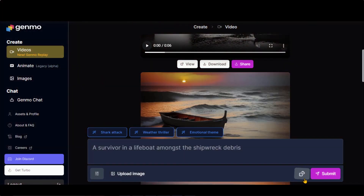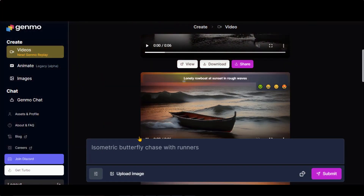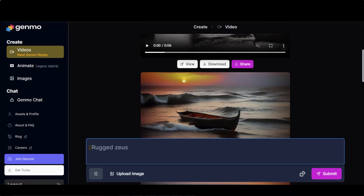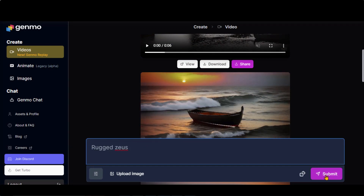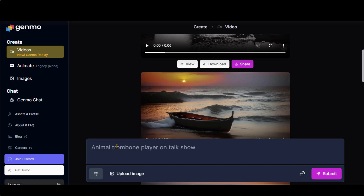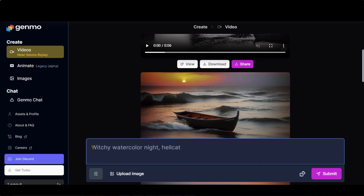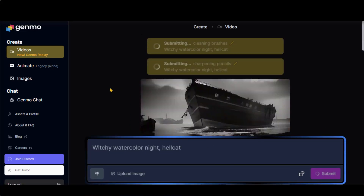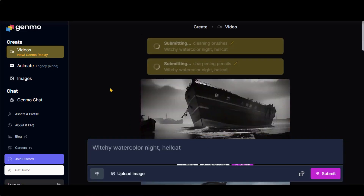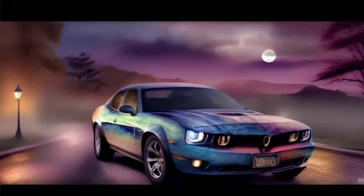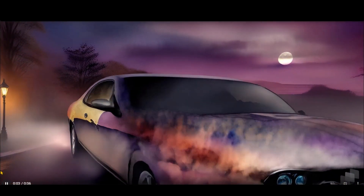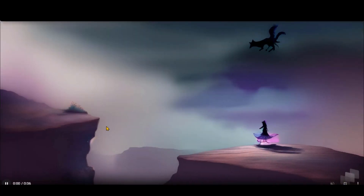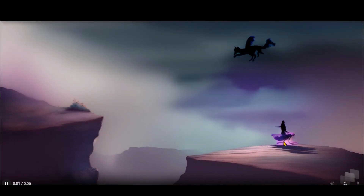Another amazing feature of this tool is random prompts. Click here and you will get random prompt ideas. Click on the Submit button for the final results. Here we have the videos based on our prompts. It has generated a random video, but the second one is based on our prompts.